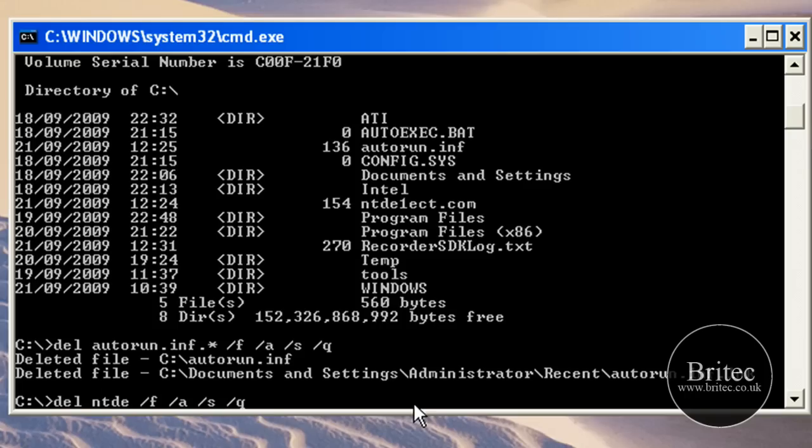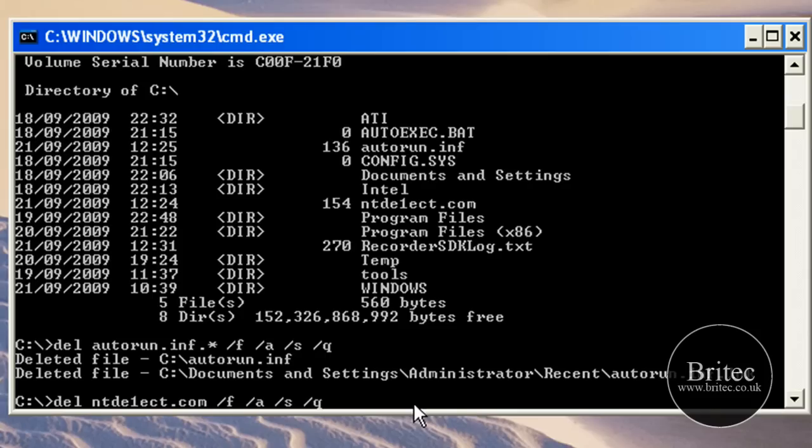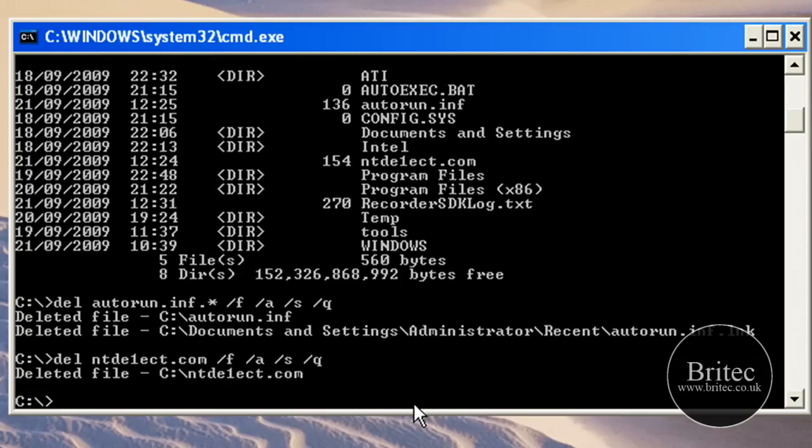Like so, and it'll be that one. Make sure you get the one, don't make sure it's ntdetect.com otherwise it will delete the operating system file. Push that and that file's gone.